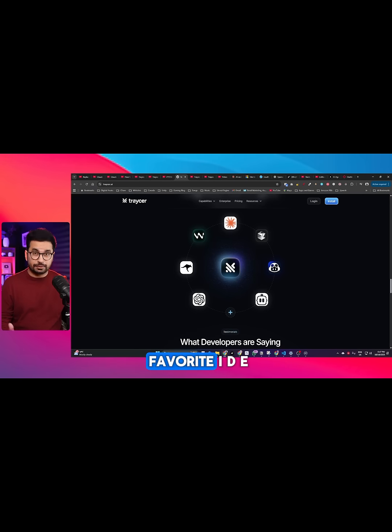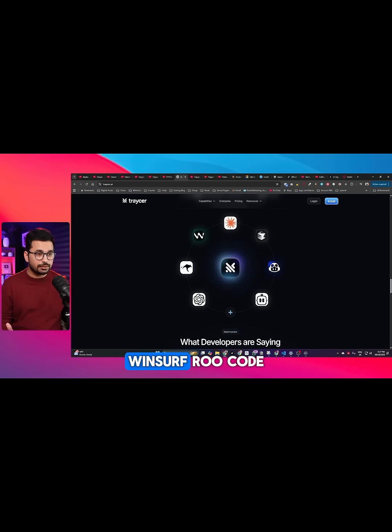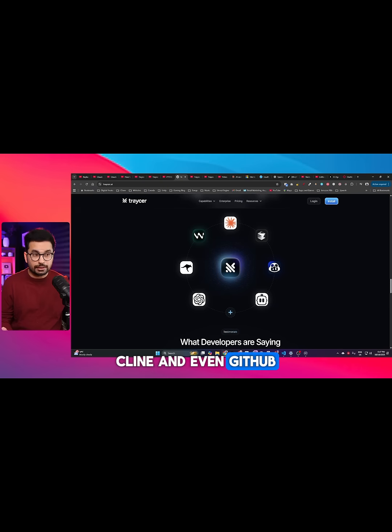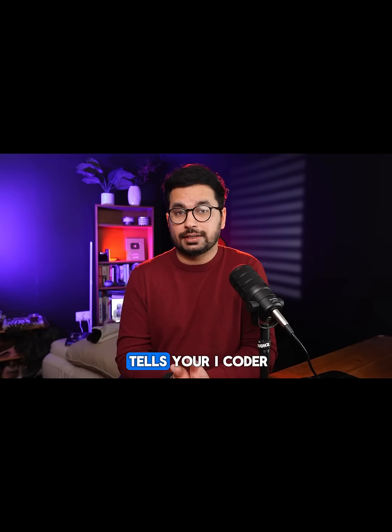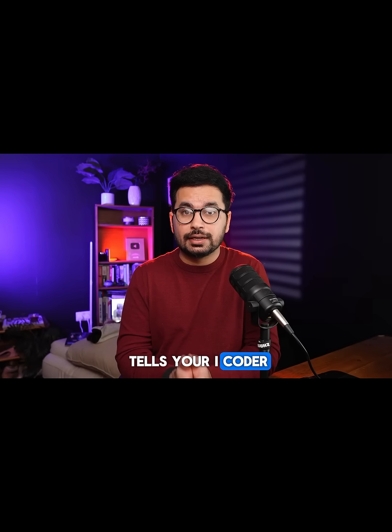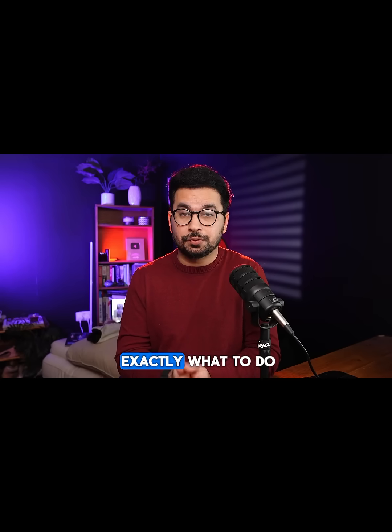You can use Tracer with your favorite IDE like Cursor, Windsurf, RooCode, Klein, and even GitHub Copilot as well. It's not another AI coder—it's the brain that tells your AI coder exactly what to do.